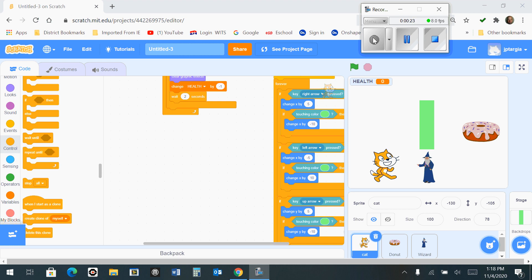When the game starts, we want to have a forever loop that says if the health is less than or equal to zero, then we need to stop all the code because in that case, the game would be over.